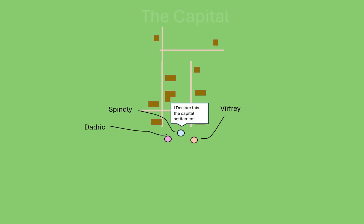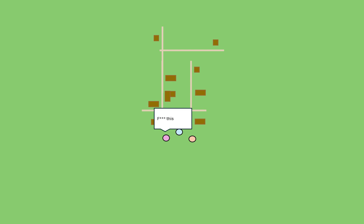Spindly, leading the group, decided to declare the village a new capital for a new country. Dadrick, being contrary, decided to continue venturing and left the group and moved south.